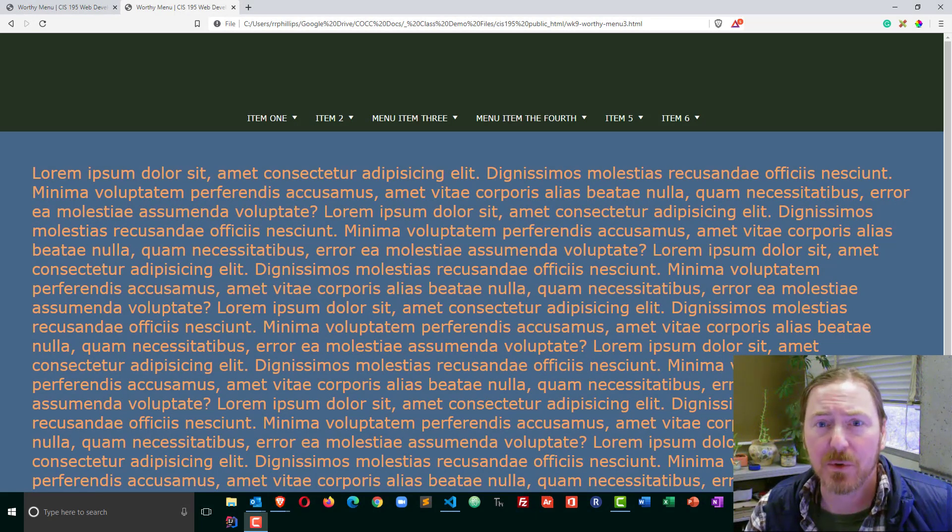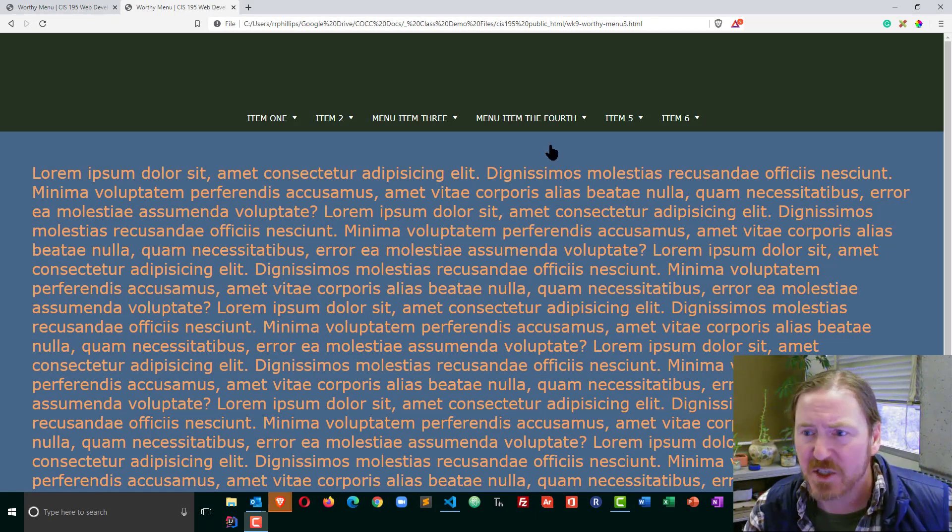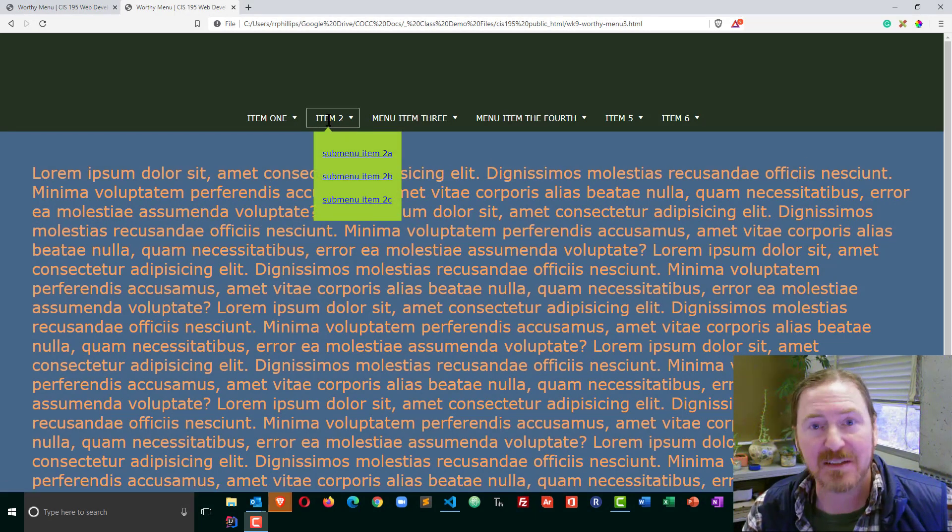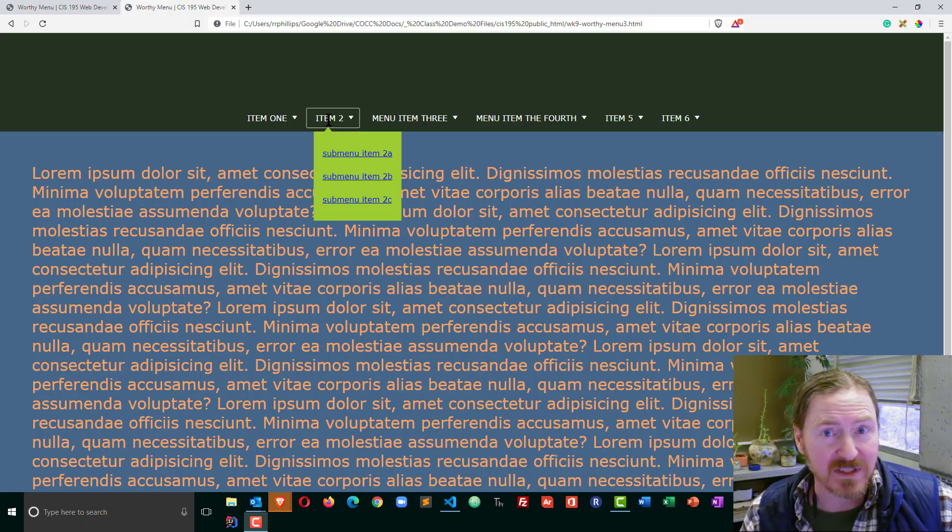Hey, this is Ralph. In this video I want to work on the transition effect for the drop-down sub-menu on this navigation menu.